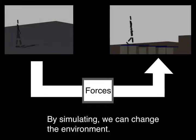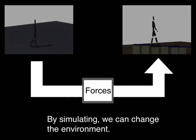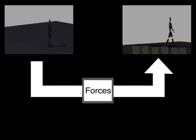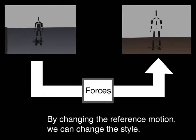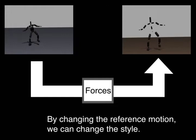By simulating, we can change the environment. By changing the reference motion, we can change the style.